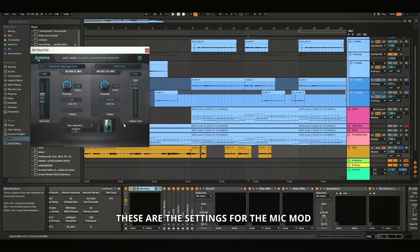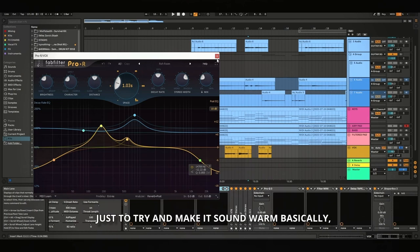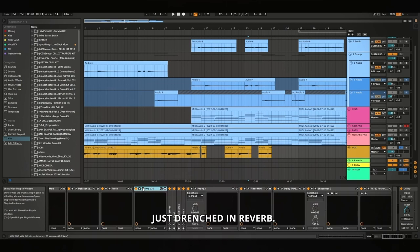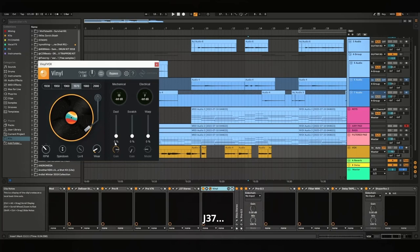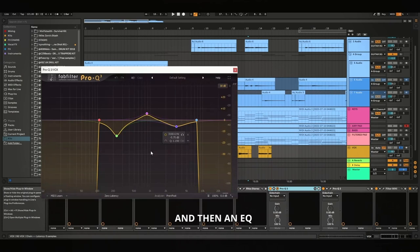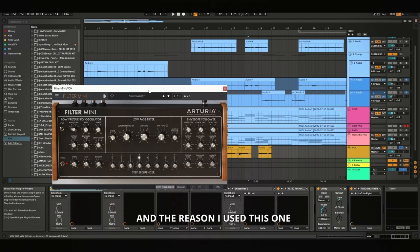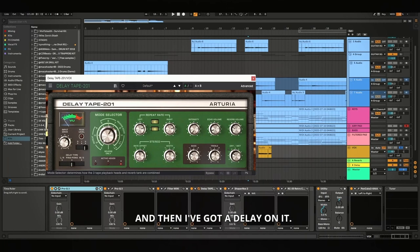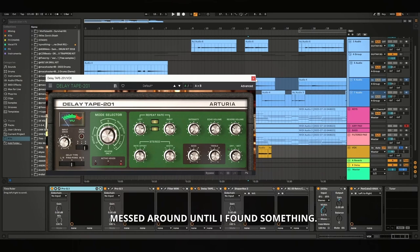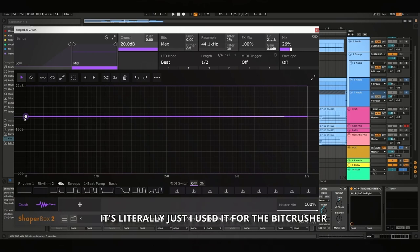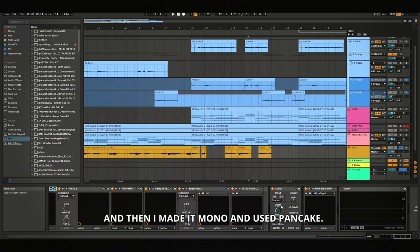These are the settings for the Mic Mod and then it's got a de-esser on it. I have a Pro-R just to try and make it sound warm, basically, but without making it sound like it's just drenched in reverb. Then the PRE-V76, I've shown you that before on the guitar. J37, vinyl. There's an R-Vox, which is basically just a compressor. And then an EQ, another EQ. And then there's this filter, which is basically just the same thing as ShaperBox, but it's just, it does filters only. And the reason I use this one is because I feel like it has like a more analog sound. You can add like some drive. And then I've got a delay on it. I don't think I used a preset for this. I think I just kind of messed around until I found something. Then there's a ShaperBox, which is not actually automated. It's literally just I used it for the BitCrusher. And at the end there's an RC20, that's just distorting it. And then I made it mono and used a pancake.